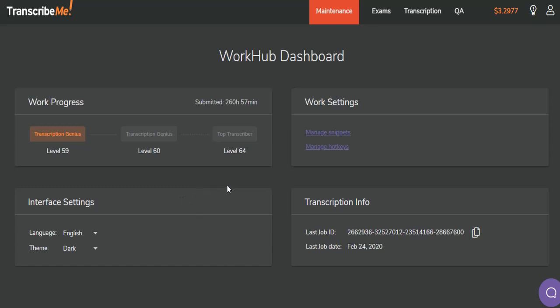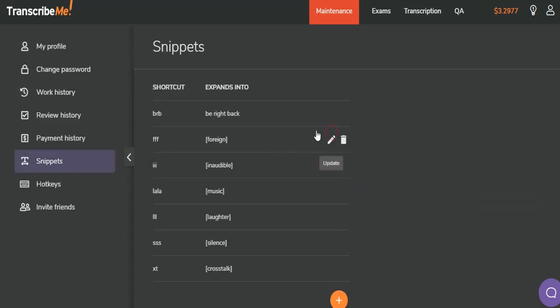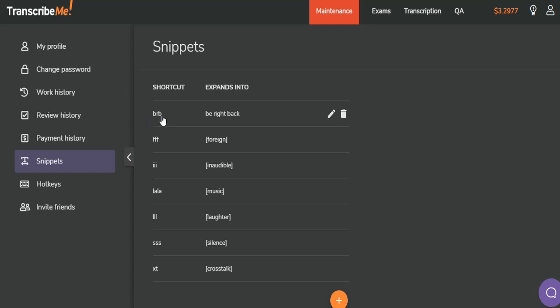Another thing that's new on the New WorkHub is that you can now edit and update your snippets without being in a job. A snippet is a small piece of text that you can type into your job that will expand once you've hit the space bar. These snippets can vastly improve your typing time because, in this case, you can type BRB three keystrokes instead of all of these keystrokes. It may not seem like much, but in a full day of work, that keystroke saving can really add up, not only in time, but in wear and tear on your hands.